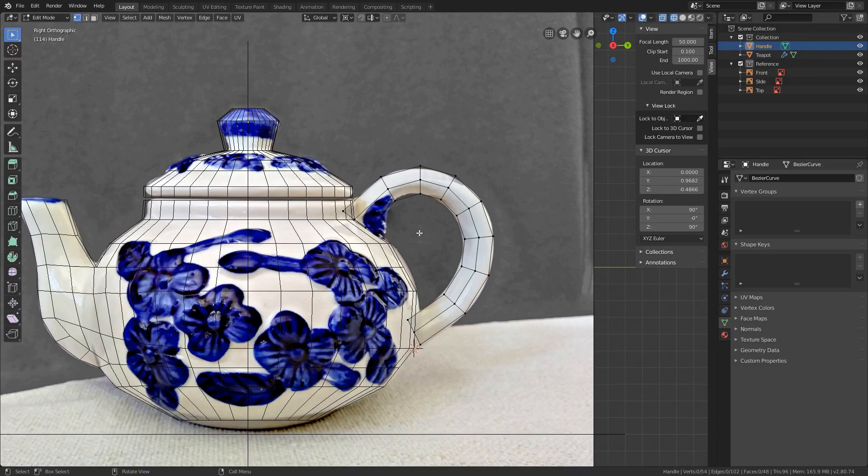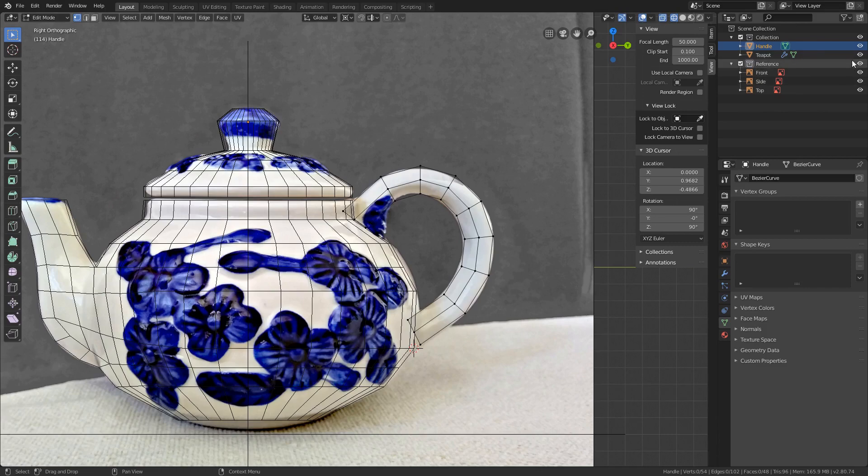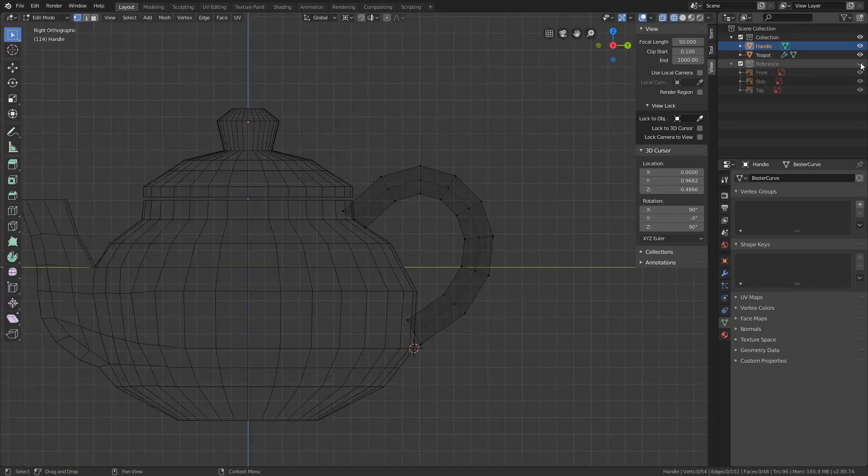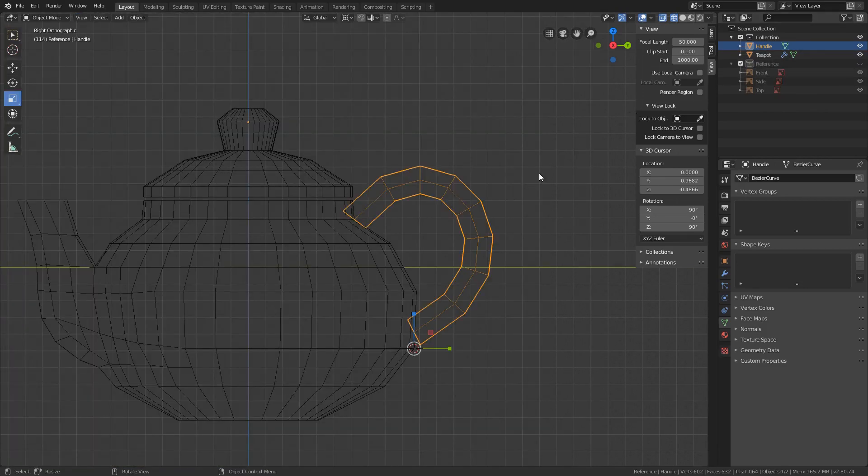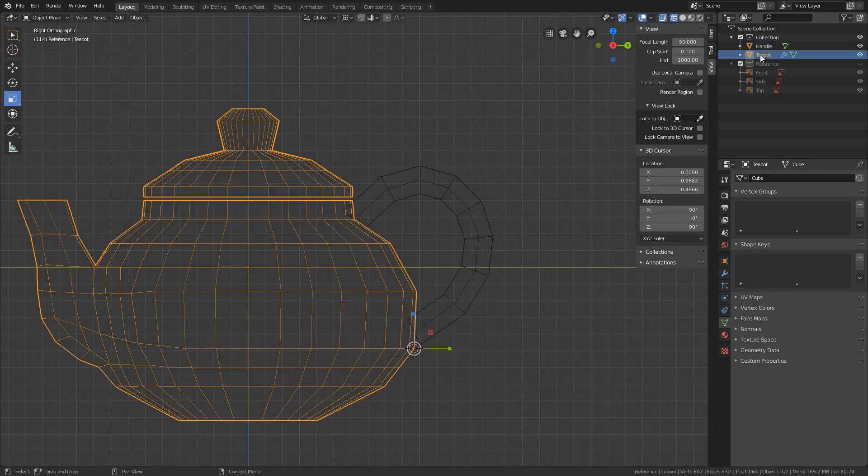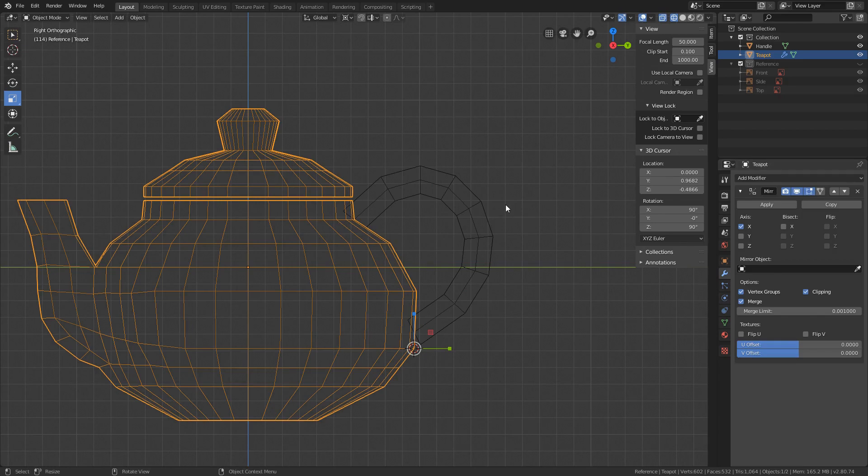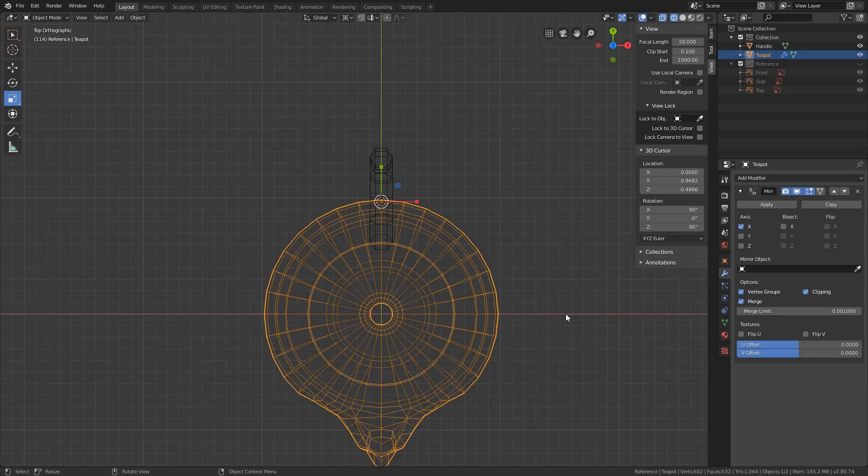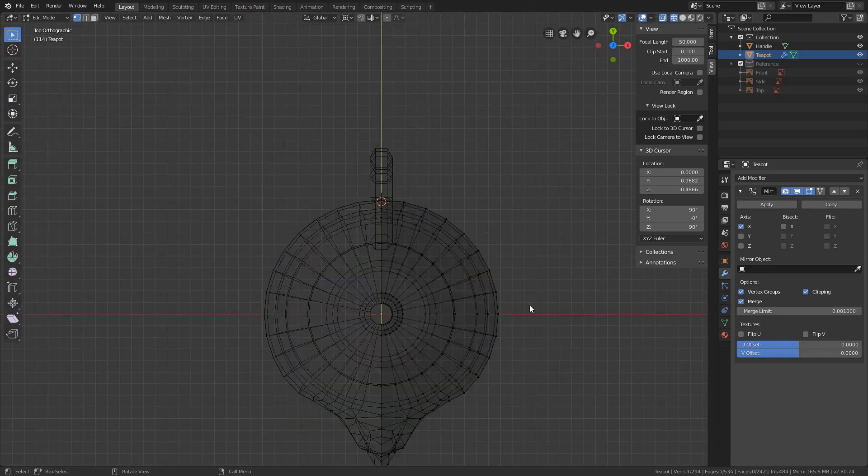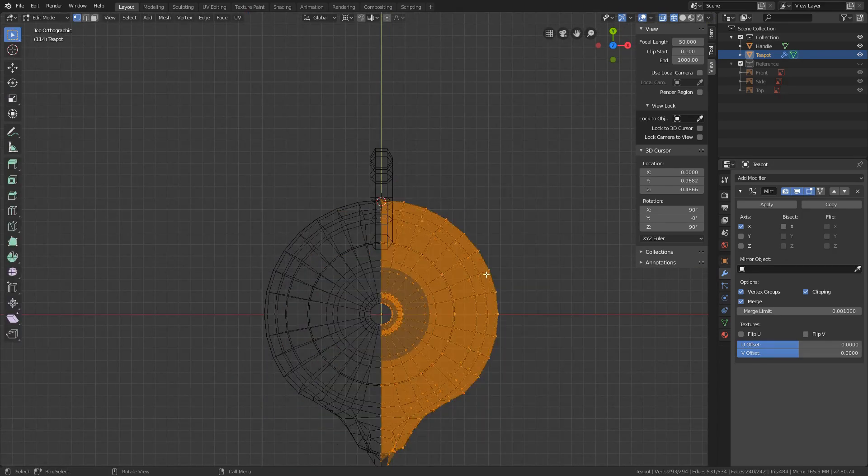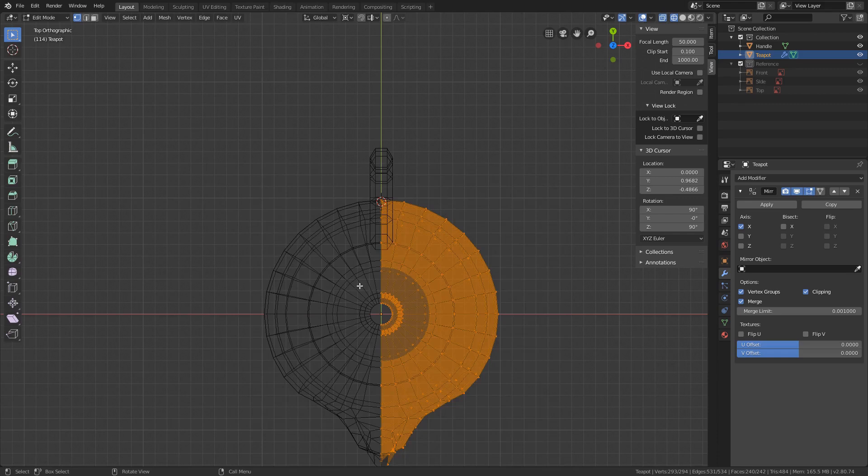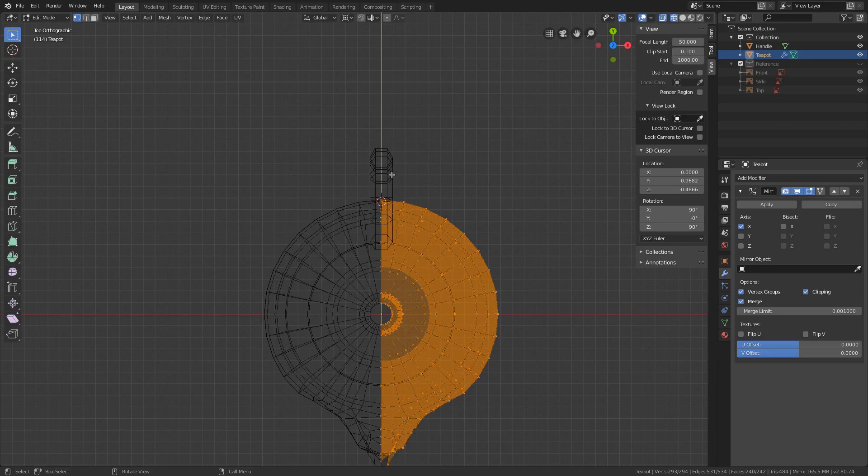One thing to remember from the previous video, we have added a mirror modifier to our teapot. I will just hide the reference images so we don't get distracted. If we quickly tap out of Edit Mode and select the teapot, we see under Properties Modifiers that it mirrors on the X axis. That's this one visible in the top view. In Edit Mode we can only select the right side of the teapot. The left side is mirrored. Since we want to merge the handle to the teapot, only the right side of the handle is needed. The left side will be mirrored once it is merged and affected by the mirror modifier.